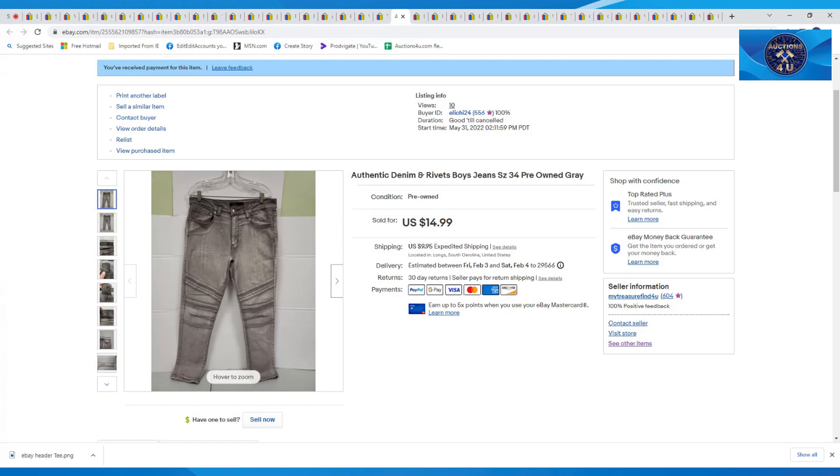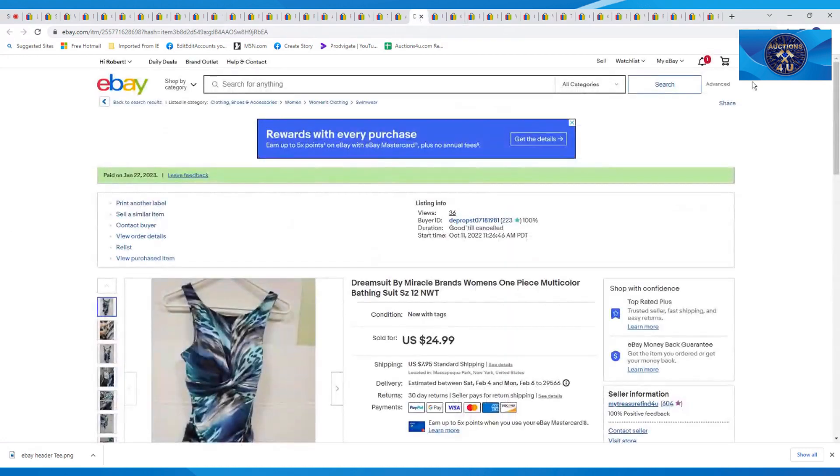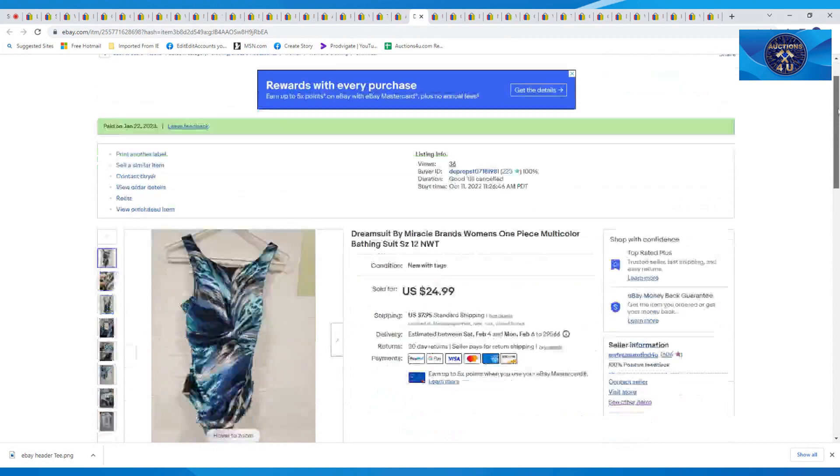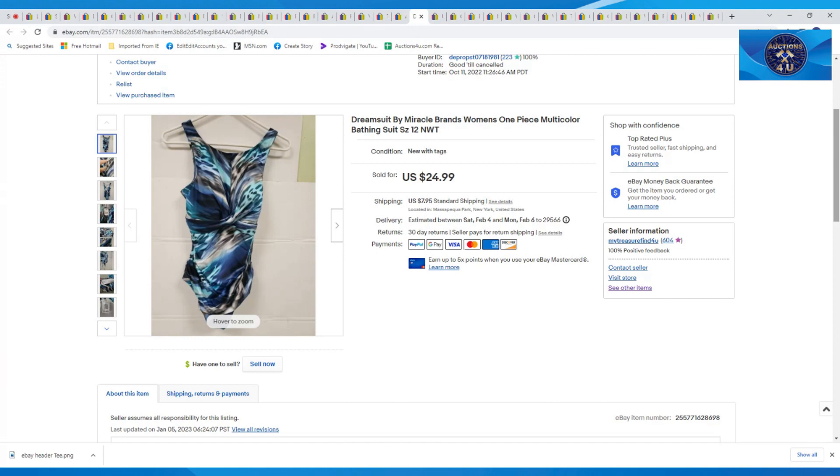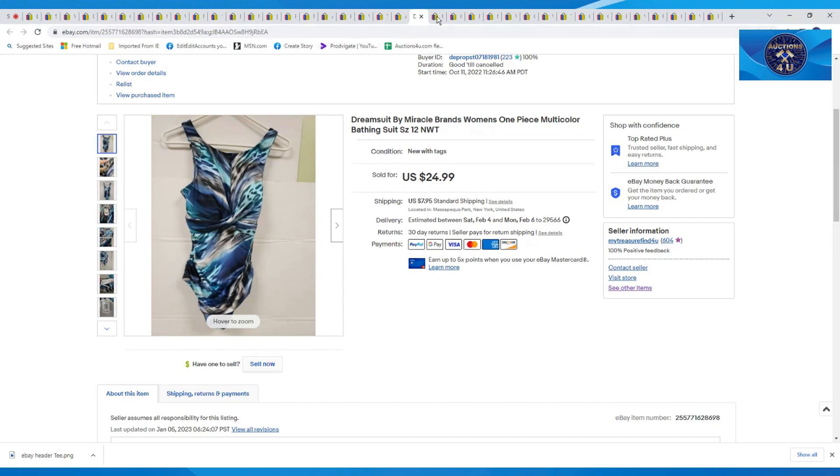Here was one of the suits we sold from Betty next door. She sold us this one here. This is a Dream Suit by Miracle Brands, one piece, multi-color, size 12. Again, new with tags, sold for full price at $24.99 plus $7.95 in shipping. So cruise season, vacation season, people still buy bathing suits. It's like they buy Christmas all year round. They buy summer stuff all year round. You saw the shorts I sold. So these things do sell all year round.